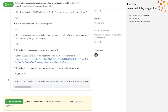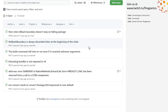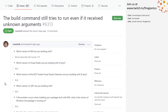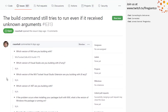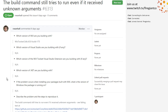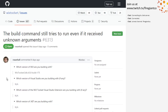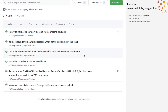We will revisit this design discussion in two weeks. Let's move on. Build command still tries to run even if it received unknown arguments — I'll take this one. There's a whole bunch of things around help that I haven't finished yet, so I'll take 6313 and put it in preview zero, because I just saw that code while fixing other bugs.